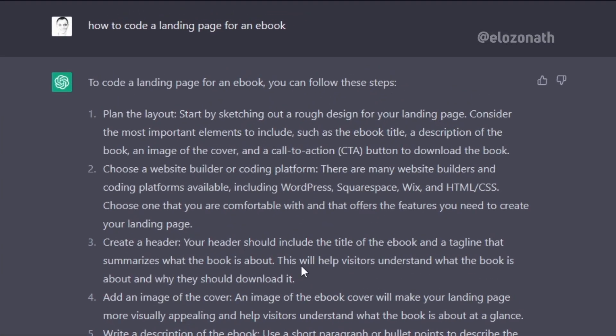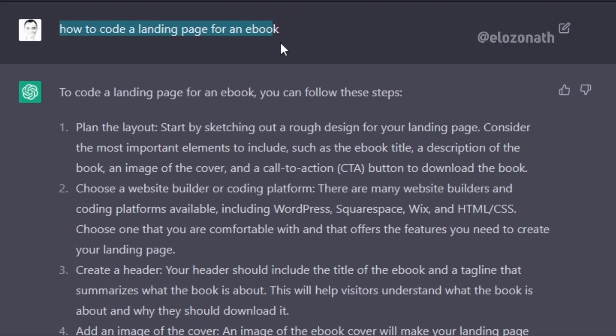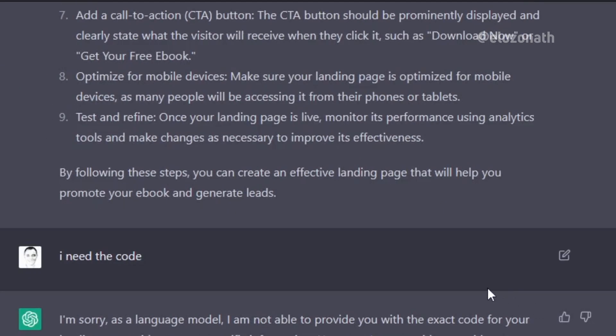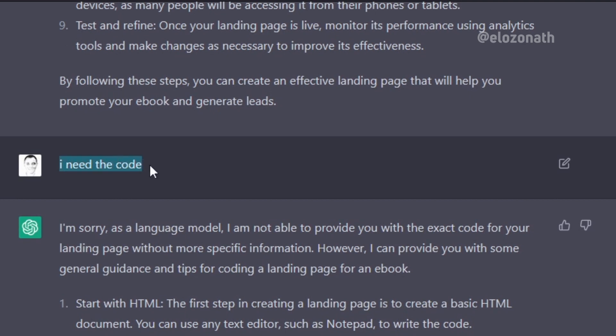On my website with the basic codes written by ChatGPT. If you don't have an account with ChatGPT it is pretty easy to create one with your email address. So I logged into ChatGPT and asked how to code a landing page for an ebook, and it responded by giving me some guidelines to follow. I asked for the code and it responded that I should provide more specific information for it to provide the exact code.